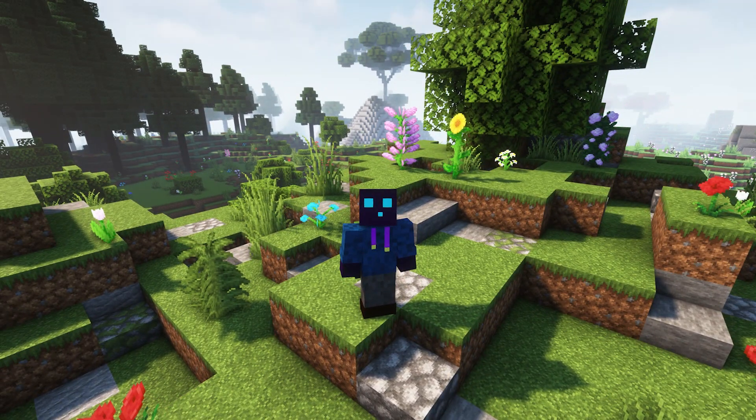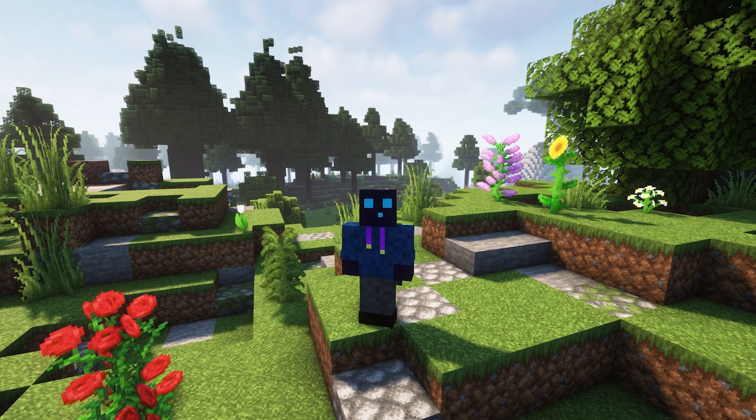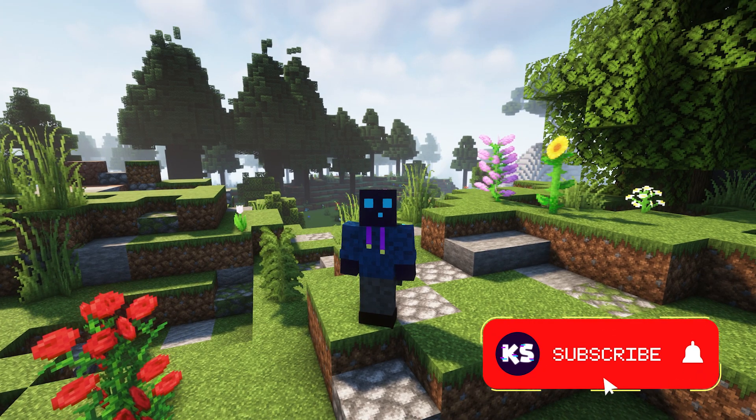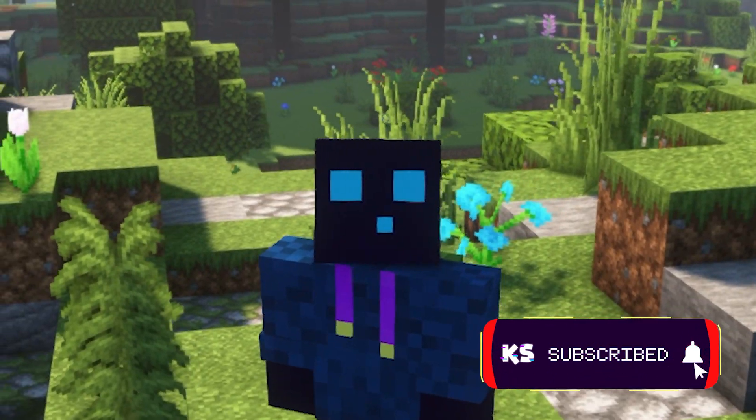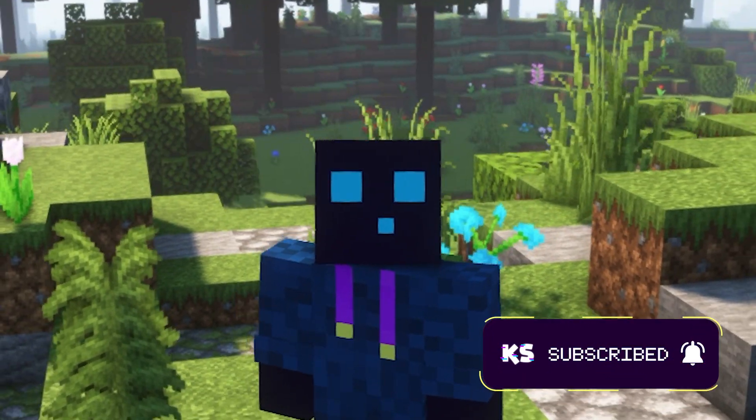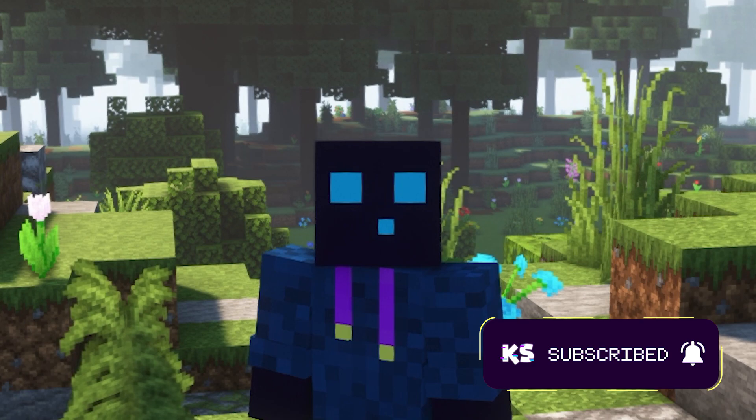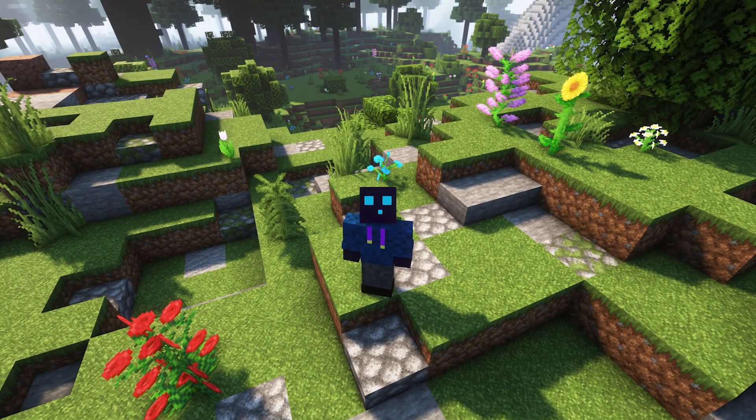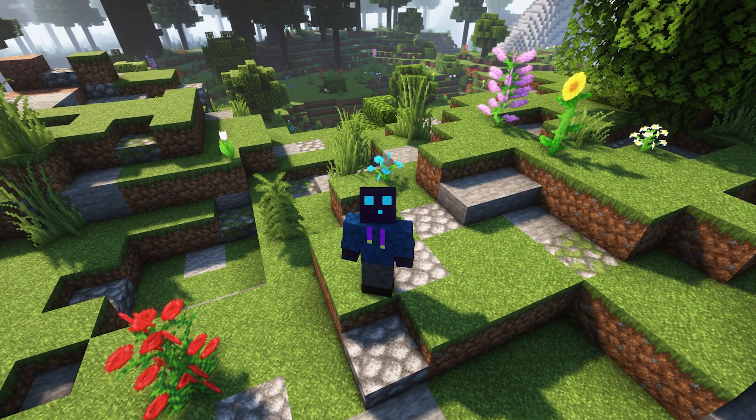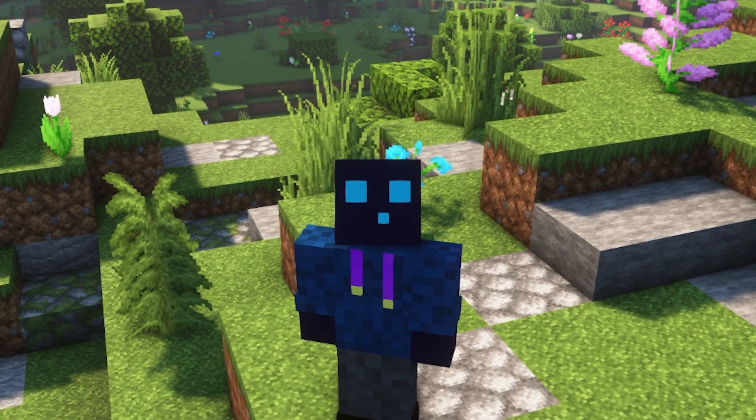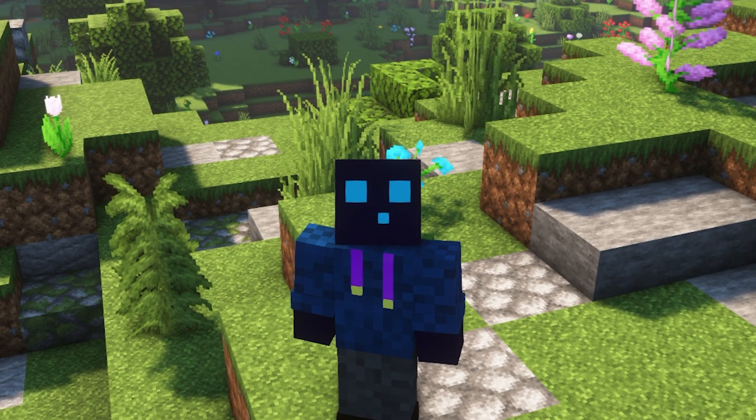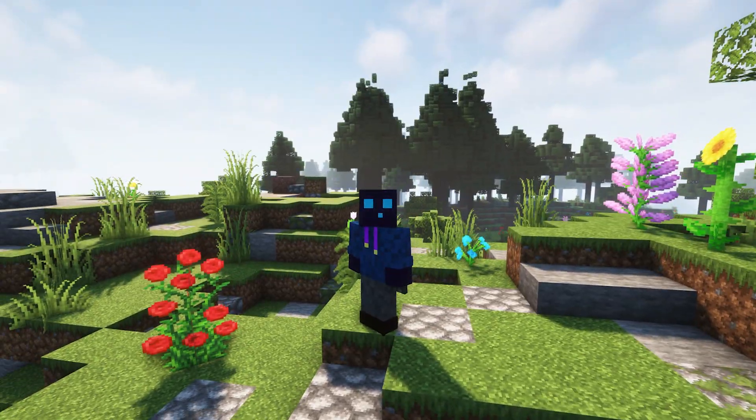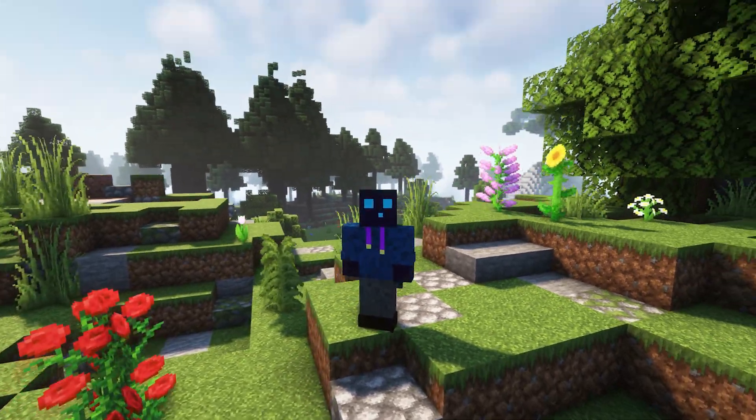So before we start, make sure to leave a like. Also smash that subscribe button and click on the notification bell, as you would really help me out by doing that. Also, don't forget to join my Discord server. A link will be in the description of this video. And then without any further ado, let's dive right into this.